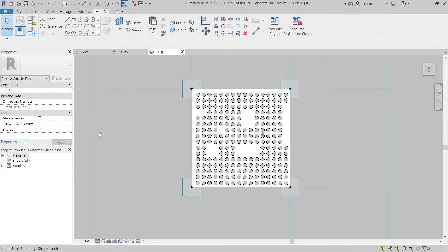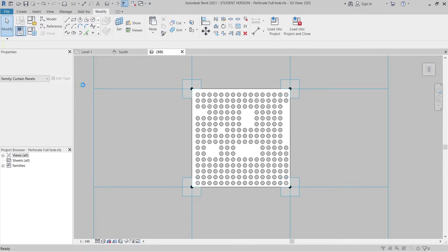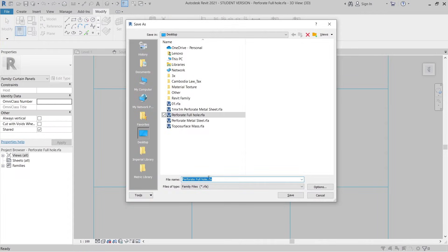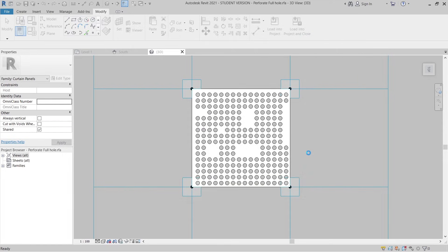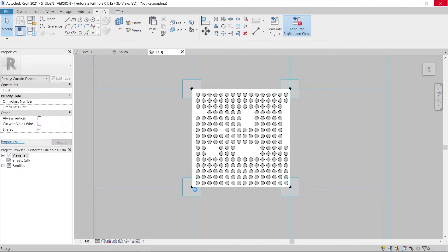Now I'll save this as a second family variant. Go to File, Save As Family, and name it with '01' at the end. Then load it into the project and close, since we're done editing the family. We can go straight to load in and close.